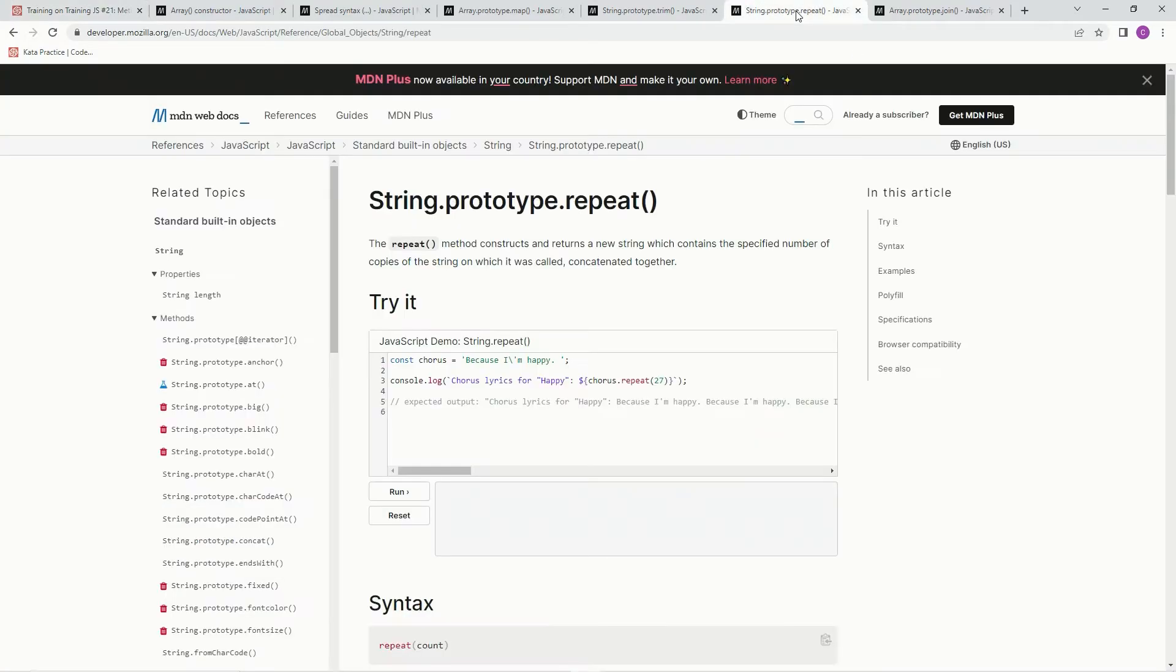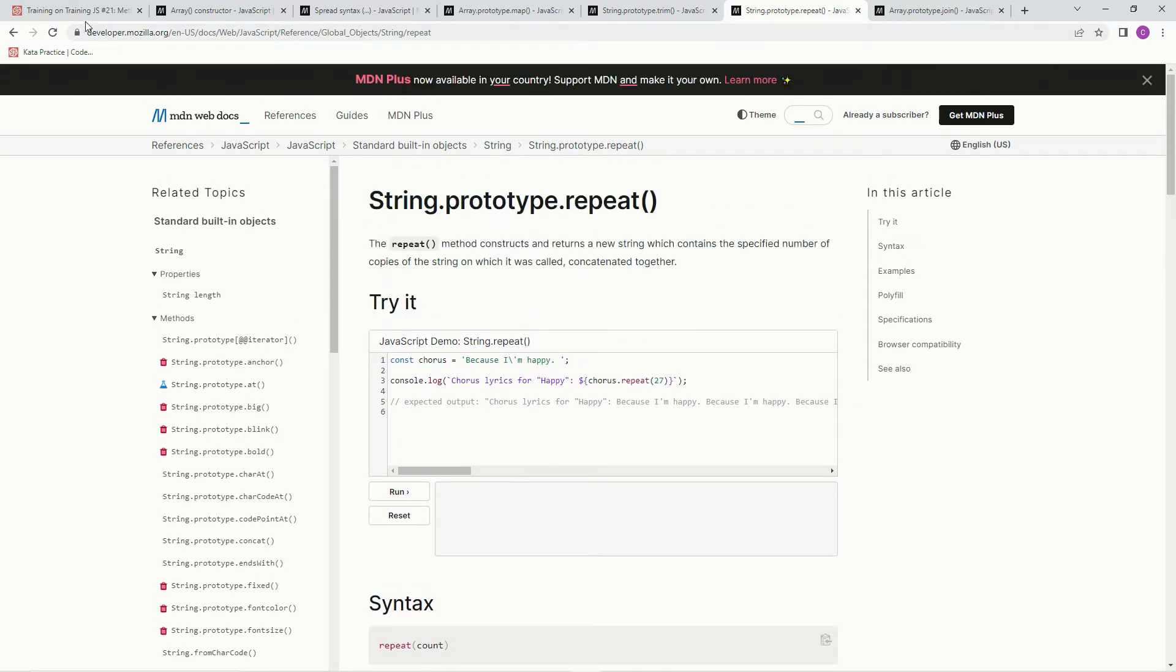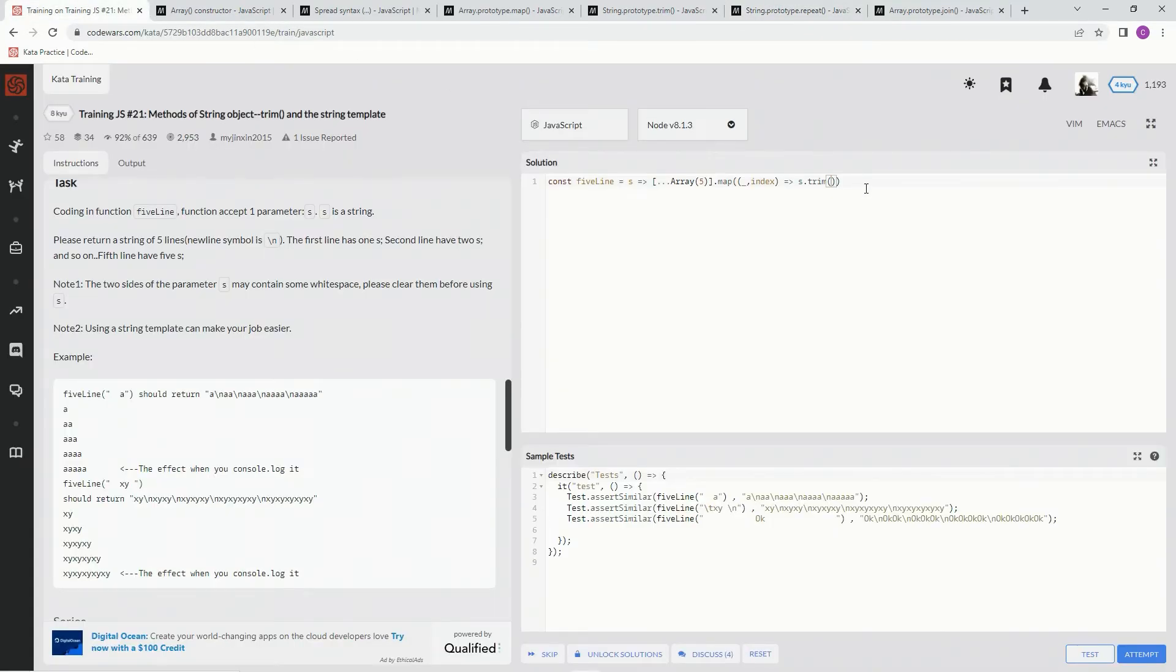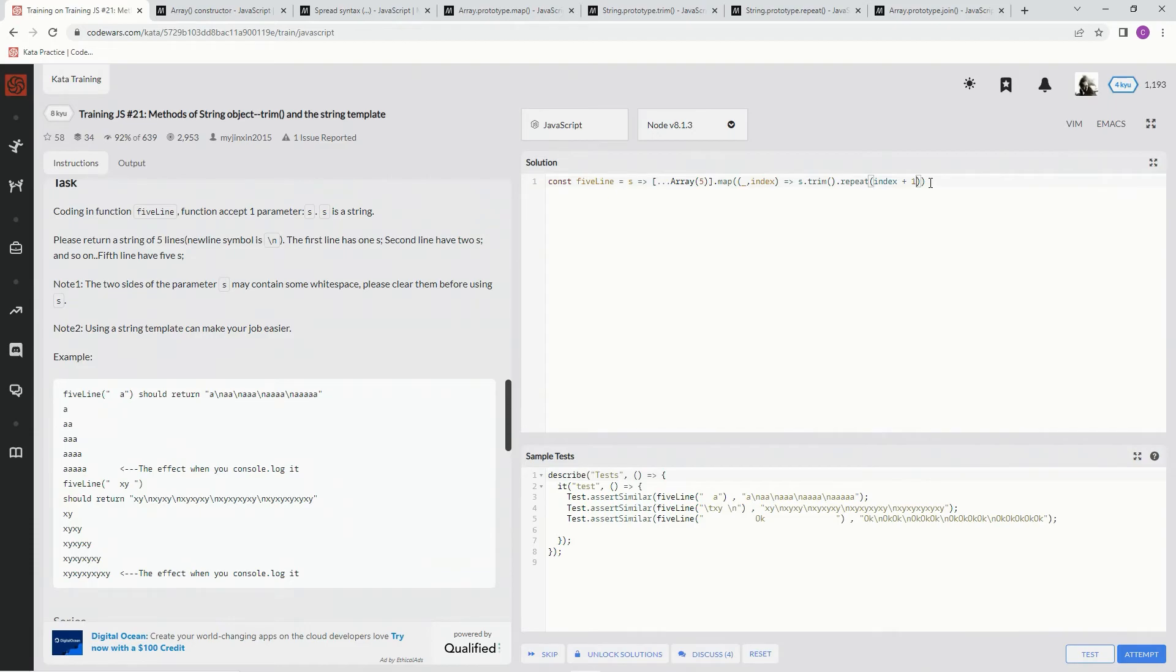So we're going to use repeat here. The repeat method constructs and returns a new string which contains the specified number of copies of the string. So repeat with the count. We're going to say .repeat, and the count is going to be the index plus one, so index zero plus one and whatnot. Index plus one.